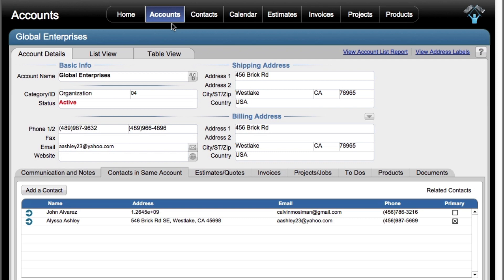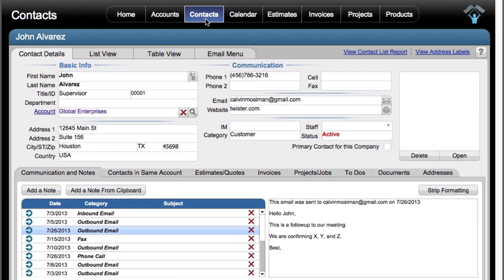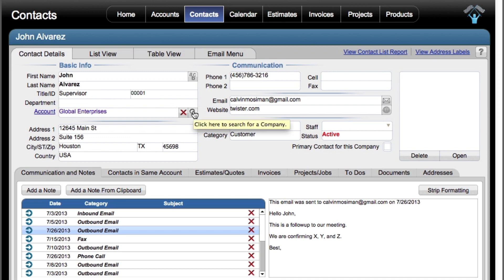We've already done all the hard work to make these two modules relationally work together. As you're inputting a new contact in the contacts module, you actually have the ability to search and attach an account to this contact. It's pretty simple.